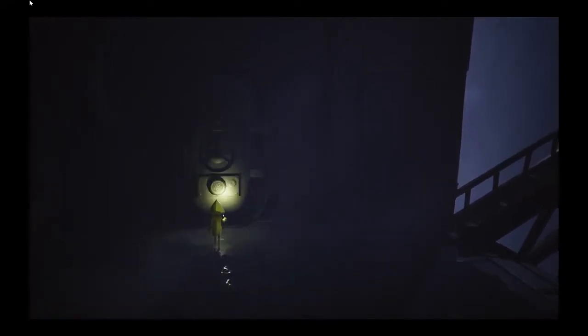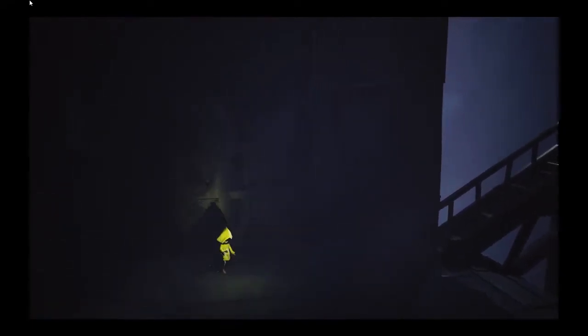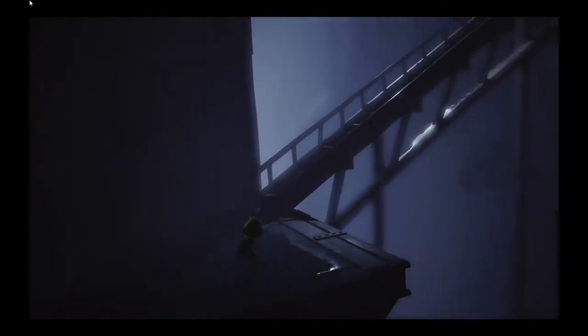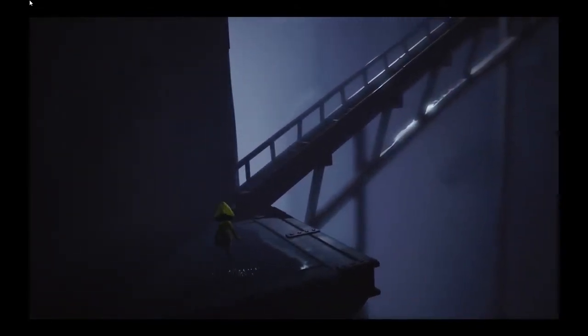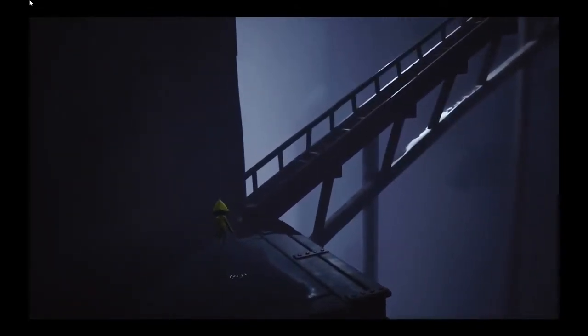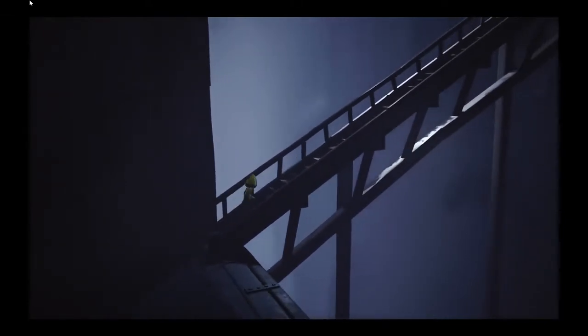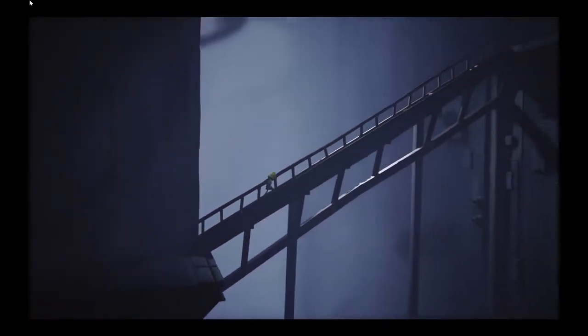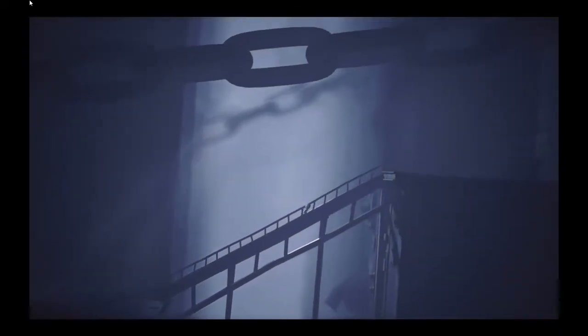All right, here we are. I feel like I should use my light source sparingly to avoid being detected, but I don't know by what at this point. Oh, wow. I love it. Oh, this is awesome.